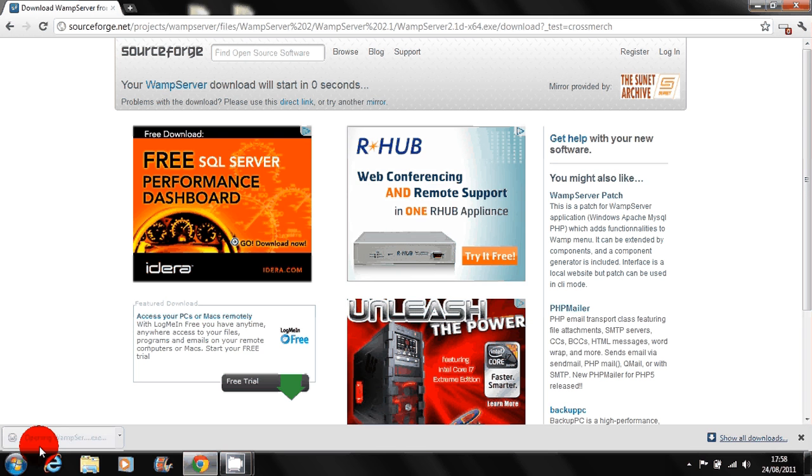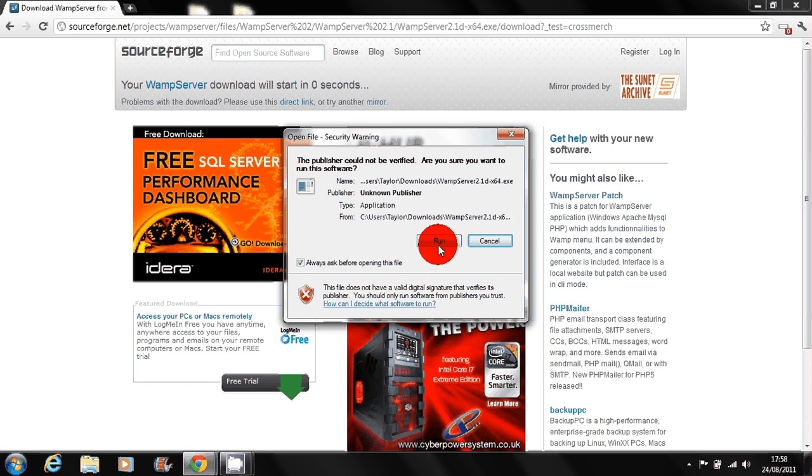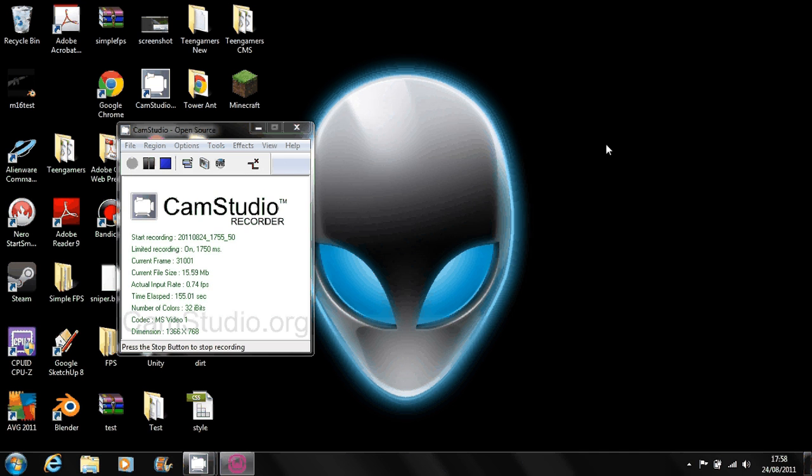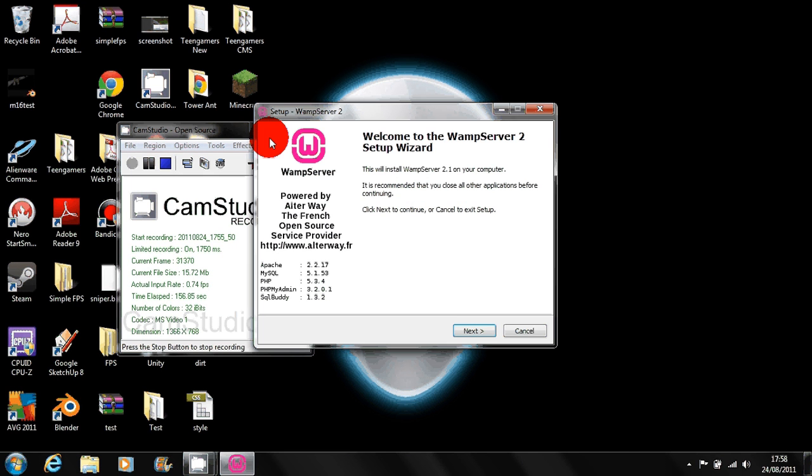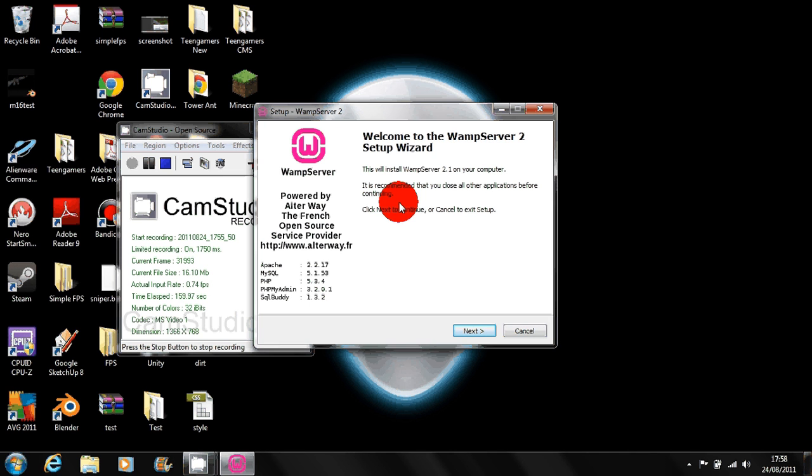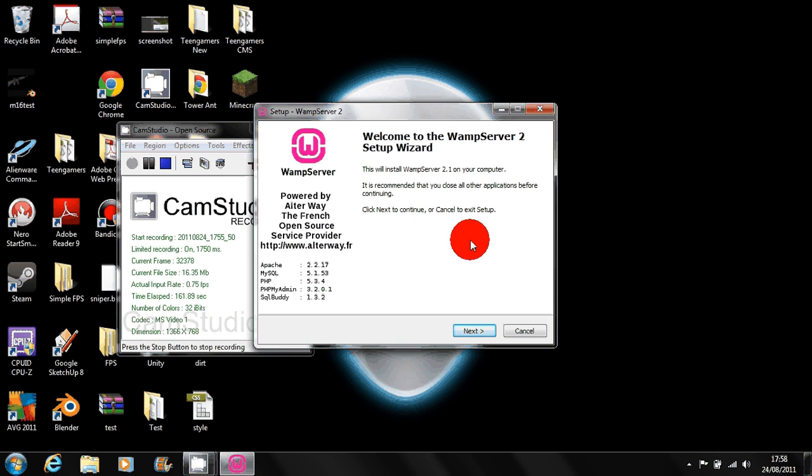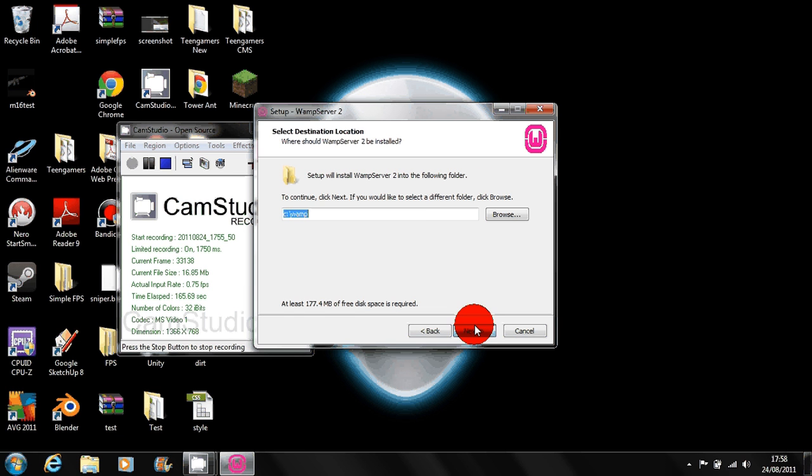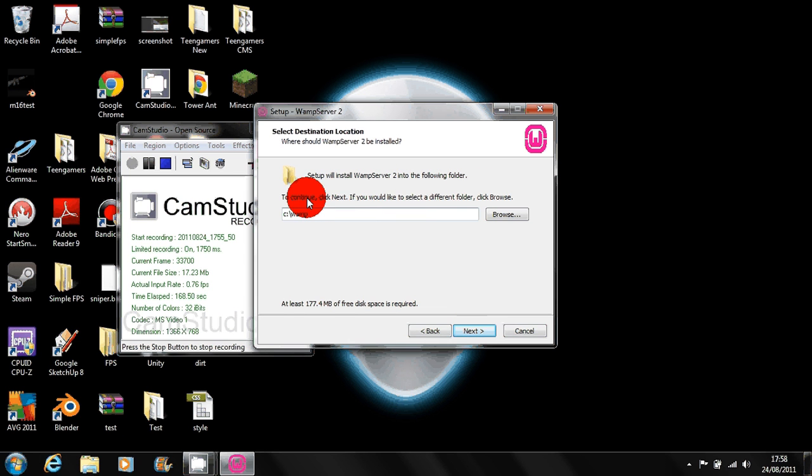So I'll go ahead and run this and we can go through the installation. Once you run the setup you'll come up with the setup wizard. Just click next and accept the agreement and that should be fine. You can change this to whatever you like.